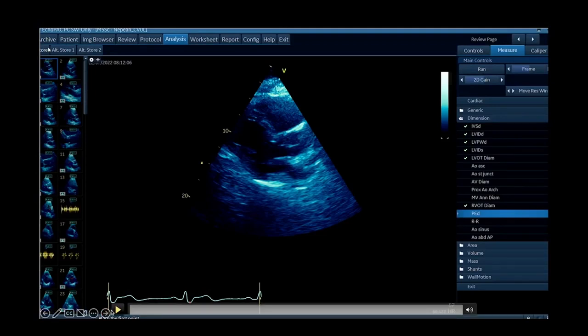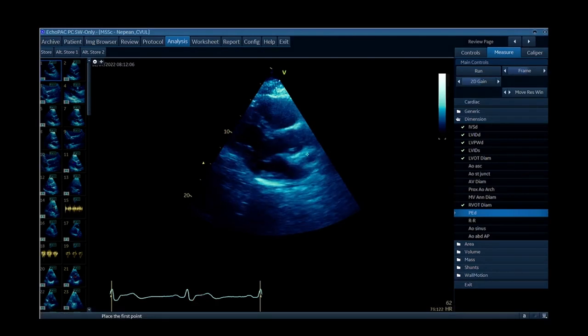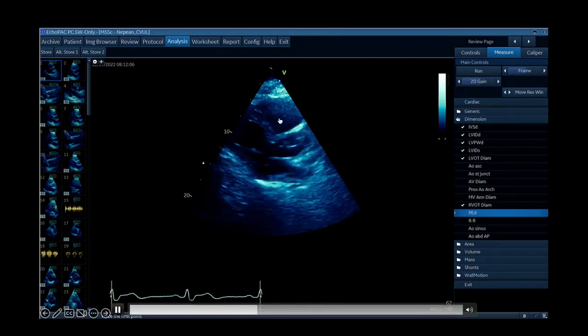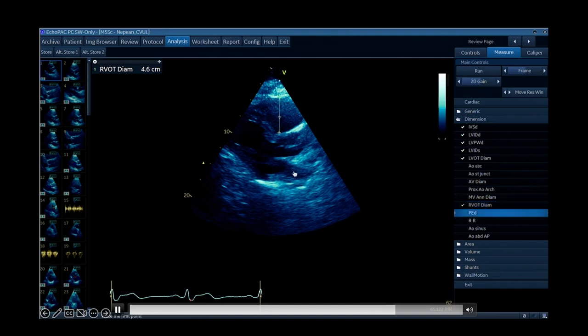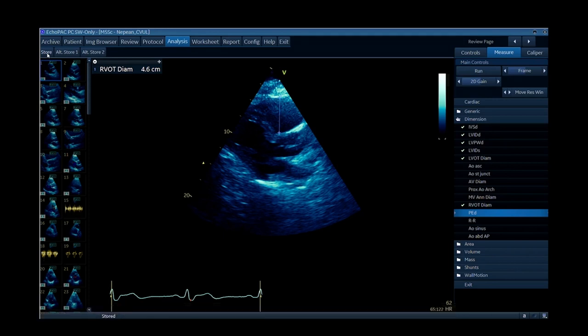In the parasternal long axis view you often have the right ventricular outflow tract at the top. You can measure it in that view. This is a parasternal long axis view — you can see the RV outflow tract at the top, the aortic valve and ascending aorta, and the left atrium. People do a visual assessment using the rule of thirds, and just eyeballing that RVOT can indicate whether it might be dilated. Catching this early can guide whether you need a more detailed assessment of the right ventricle.